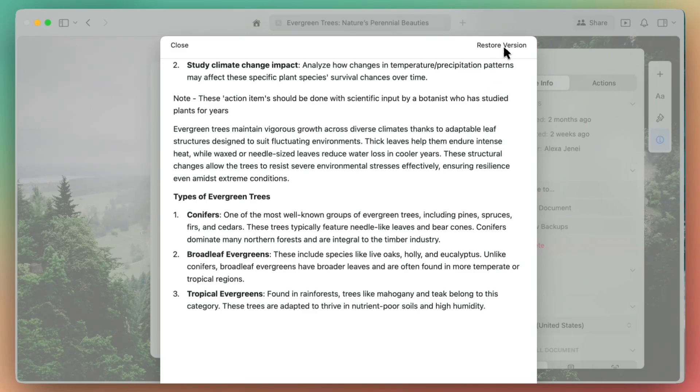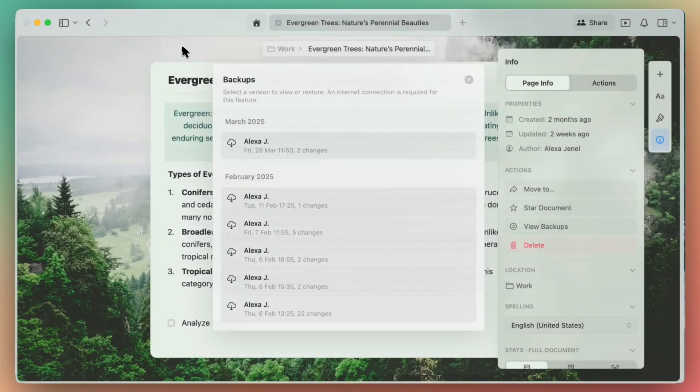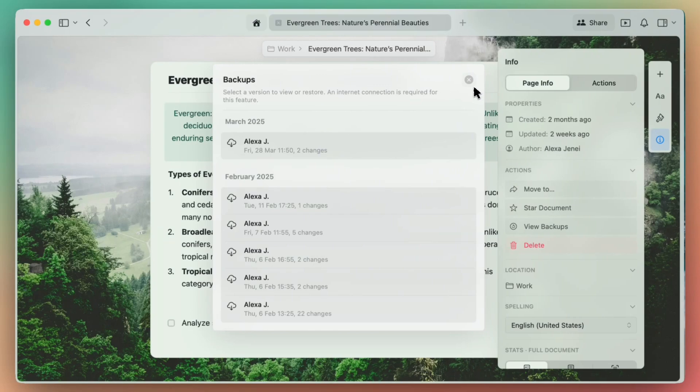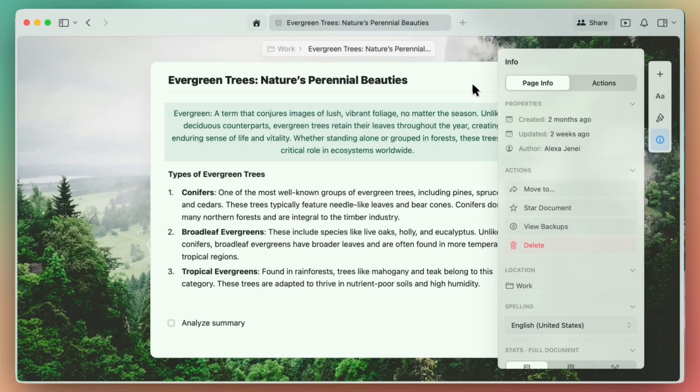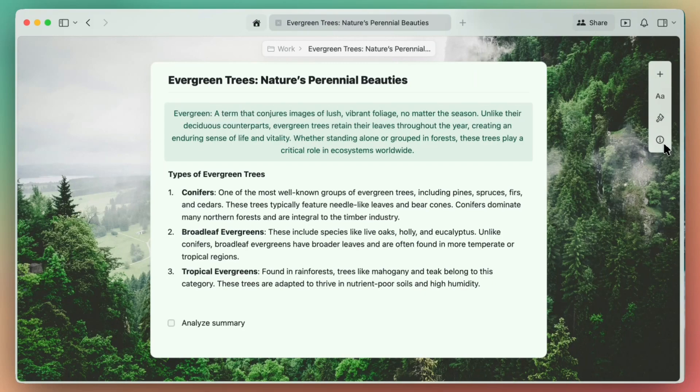When you select one, it'll give you a preview of what that version looked like, and you'll have the option to restore it if you'd like. Whether you're collaborating in a team or working solo, it's a powerful way to stay in control of your creative process.